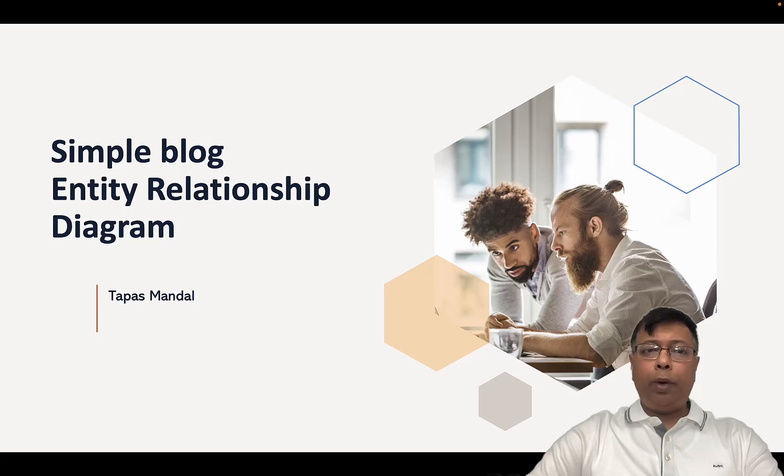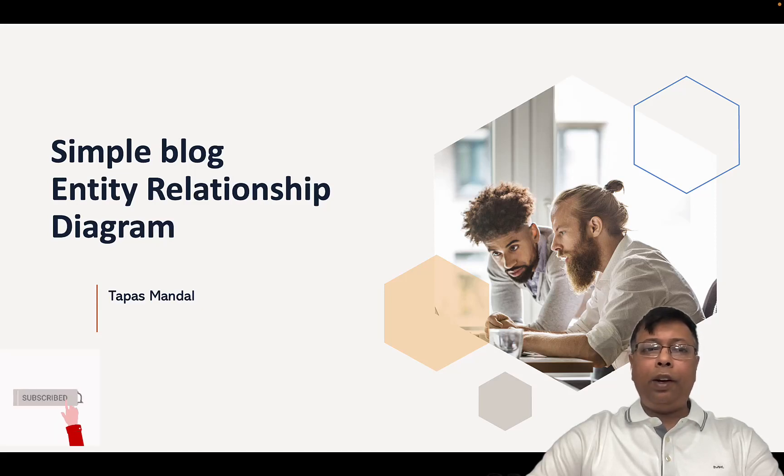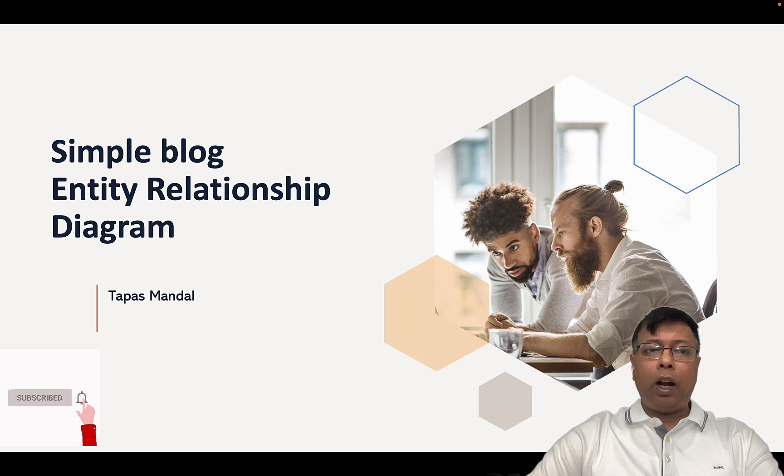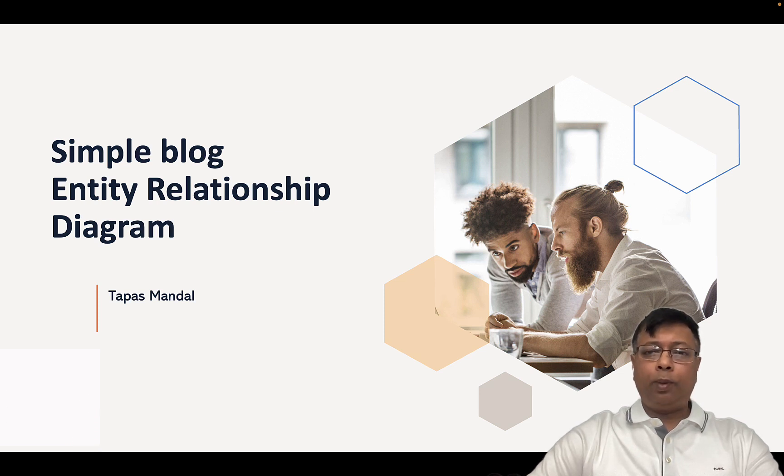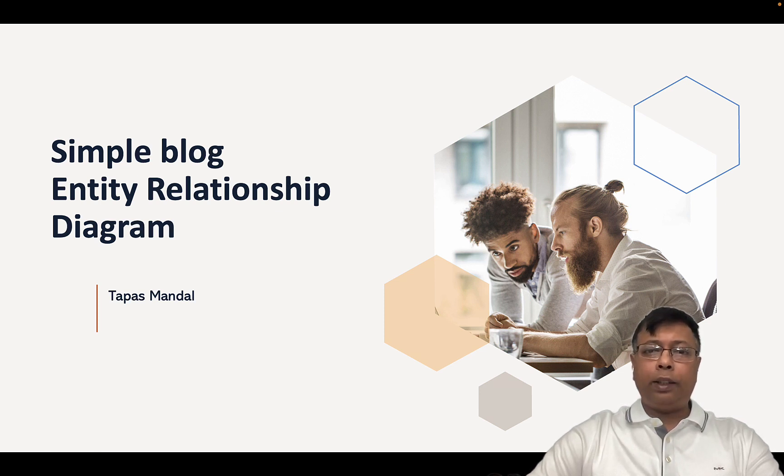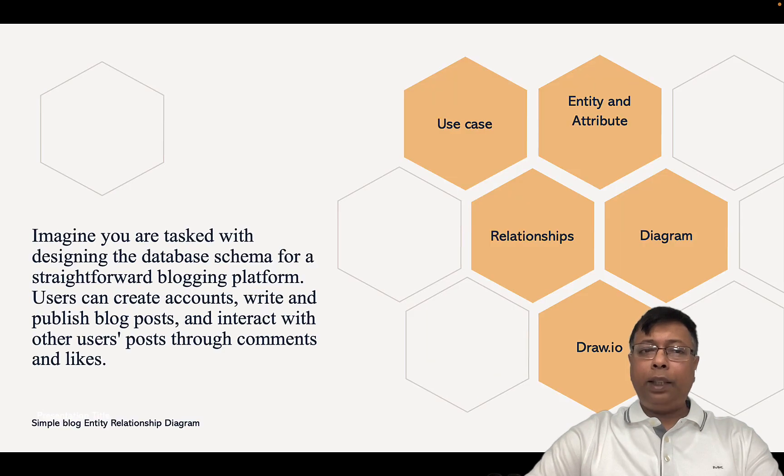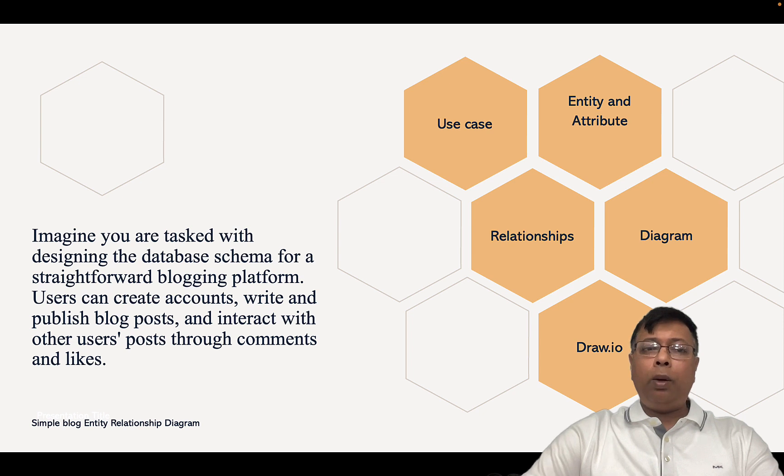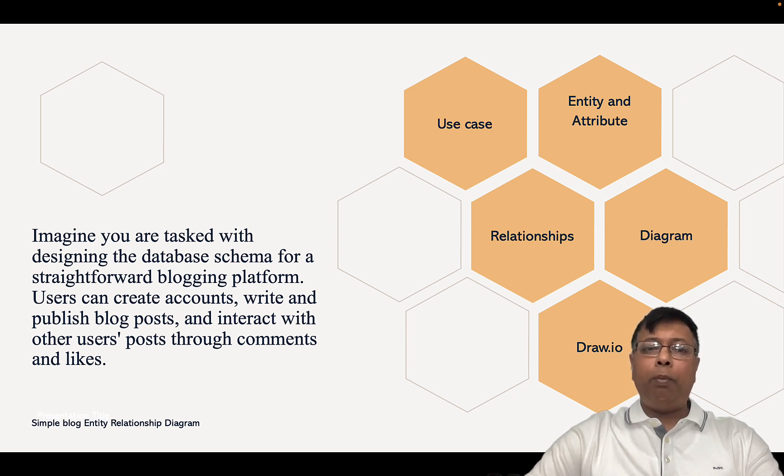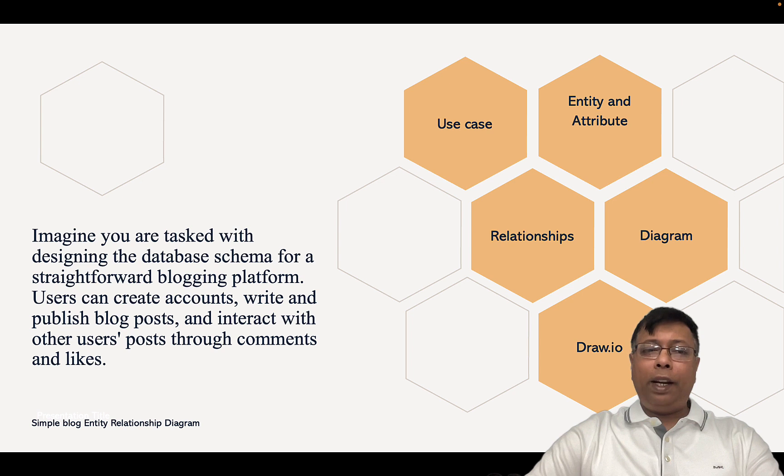Hello guys, today we will see how to create an entity relationship diagram for a simple blog. Let's see the use case.